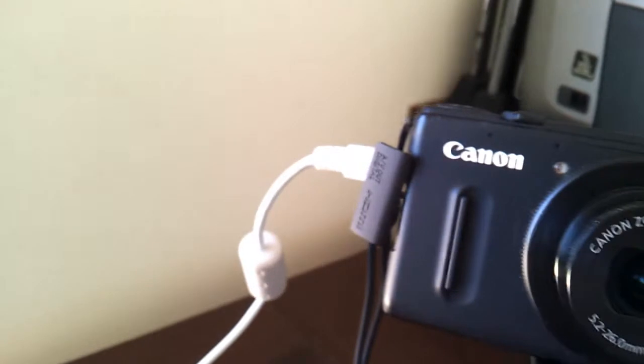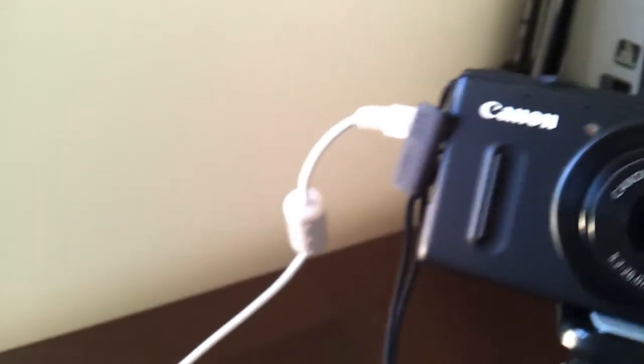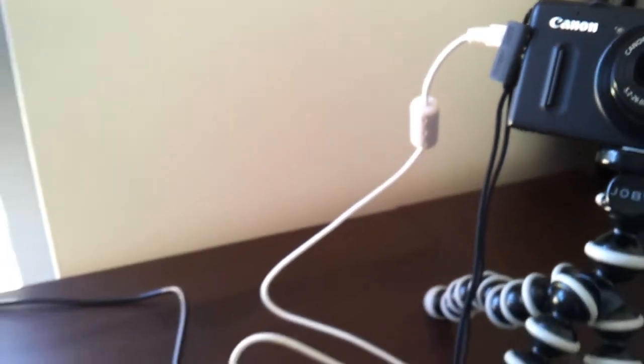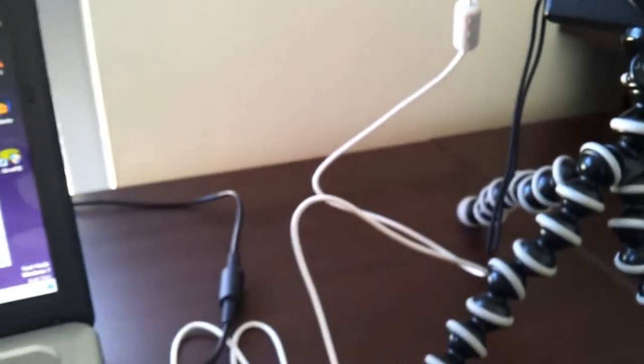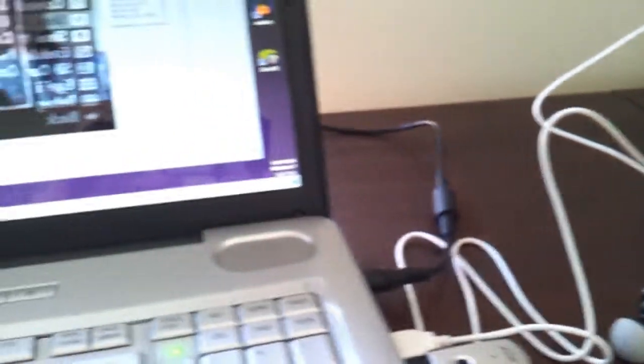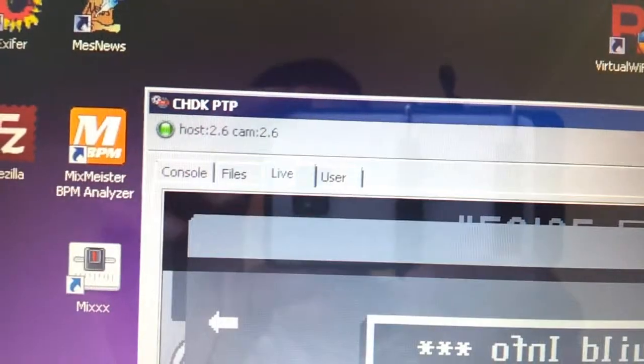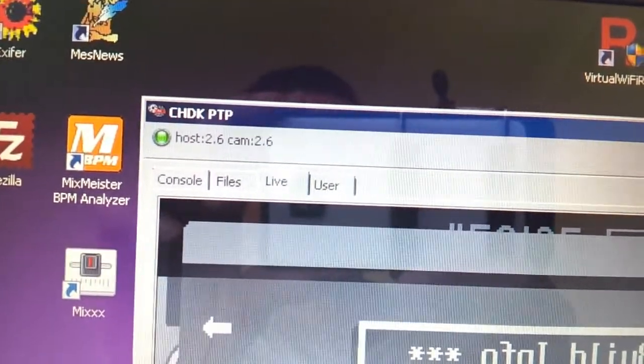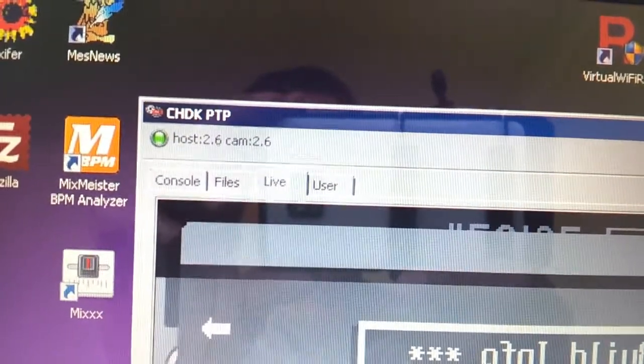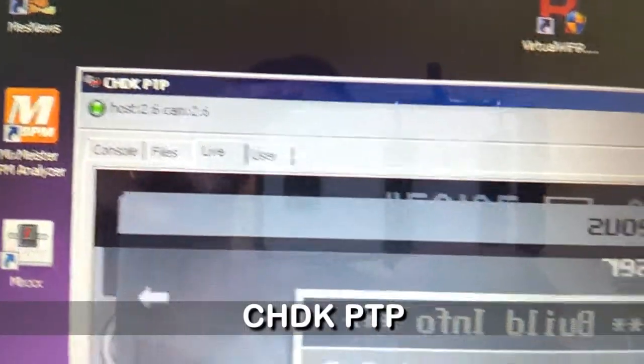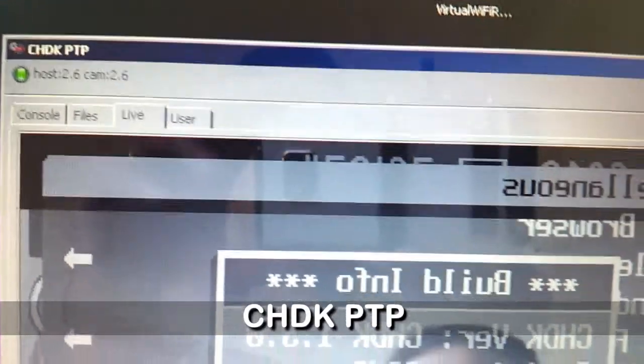And here is my setting. I'm using the USB cable to connect to my laptop. On my laptop I'm running the CHDK PTP software.